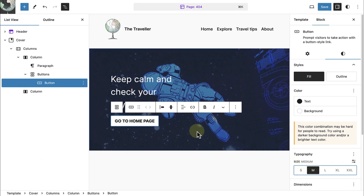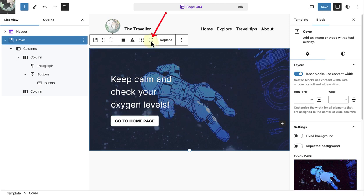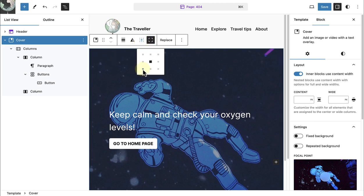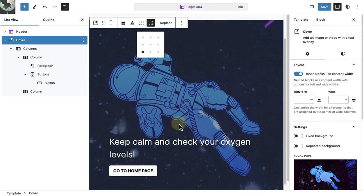Once I have done that I will select the cover block and then toggle the cover block to full height. And I will choose for the text to be displayed bottom left.